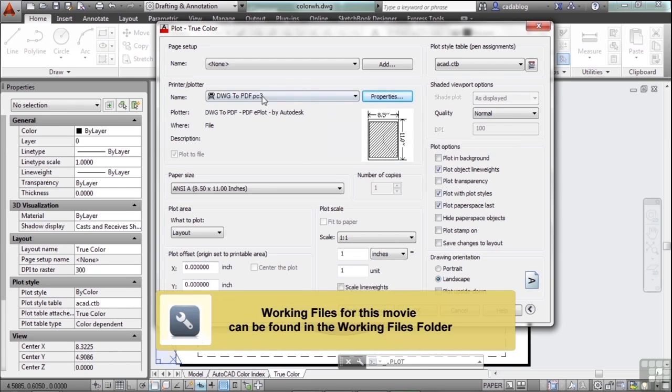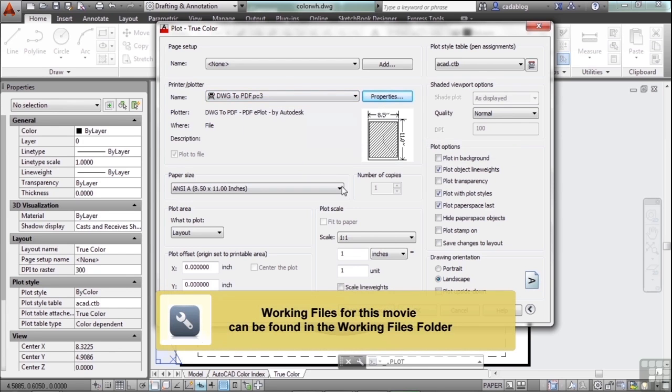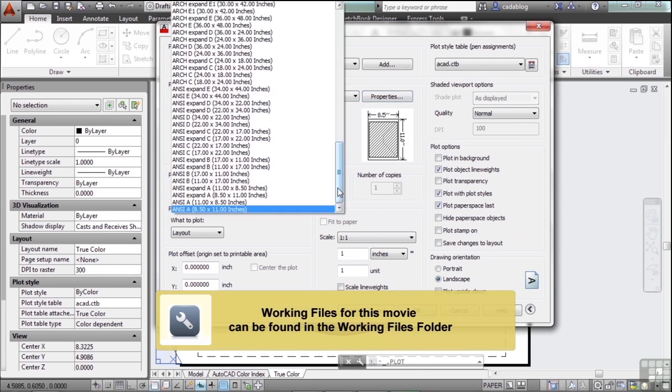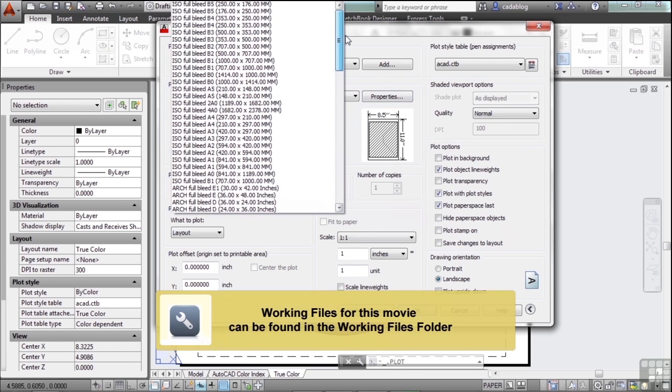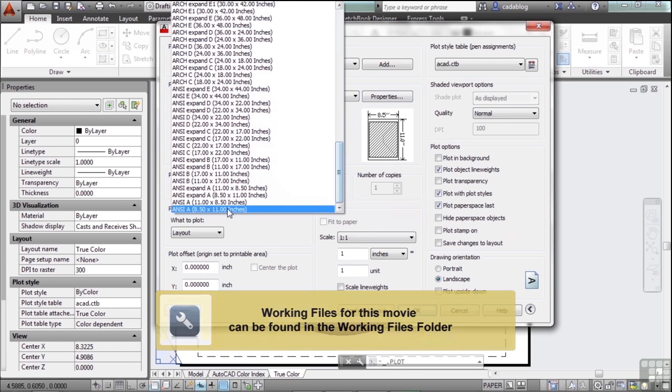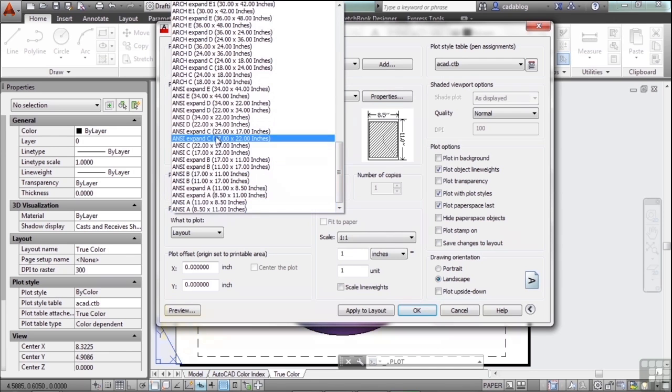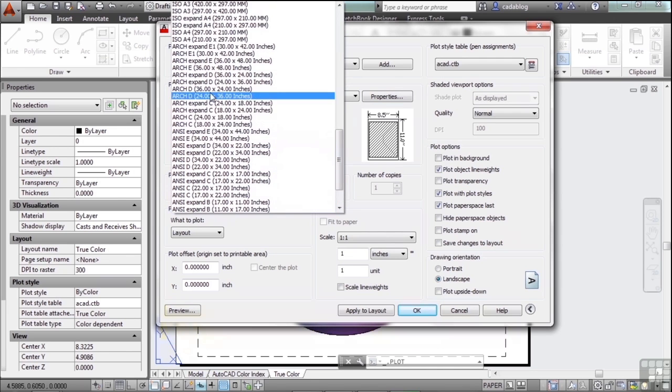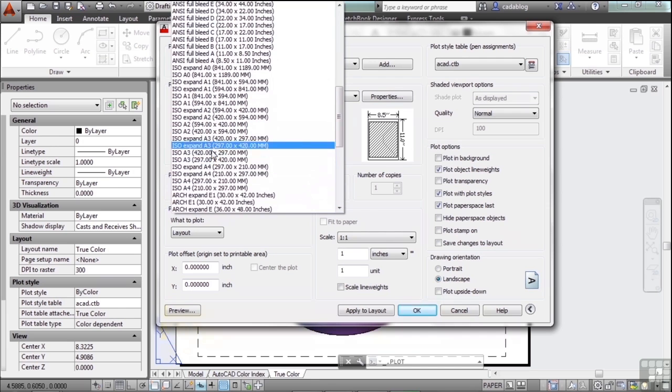Once you pick the type of printer you're going to print to, you need to pick the paper size. There are a lot of choices here. You have available right in this file an ANSI size, architectural size, and ISO sizes as well.